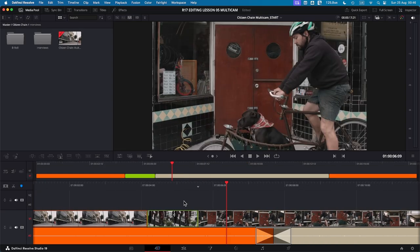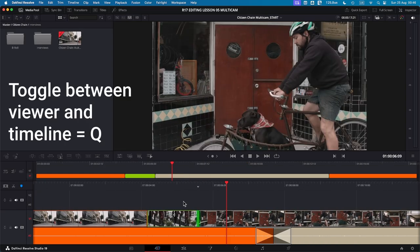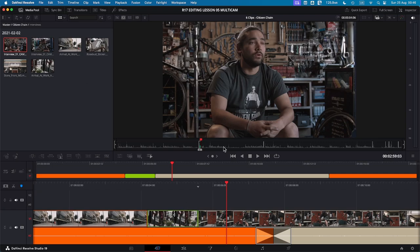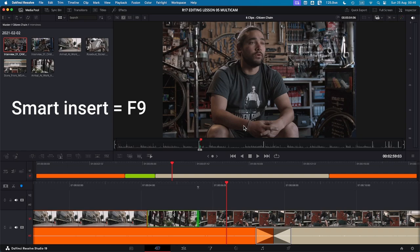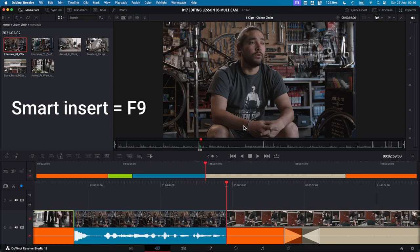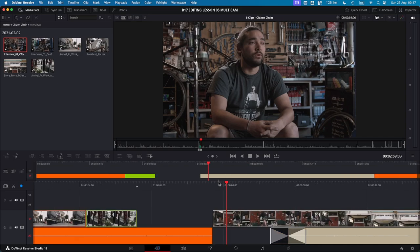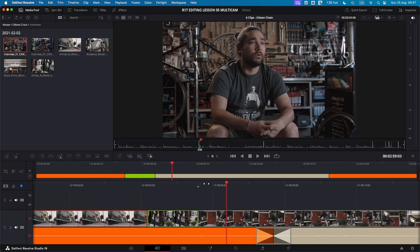Now if I want to toggle between the timeline and the viewer, I can press Q to go back into my viewer where I will see the clip that I've selected. So now if I just press F9 as a shortcut instead of clicking on the icon, the blue clip has been added between the green and tan clip. So this is how the smart insert works. I'm just going to undo that.